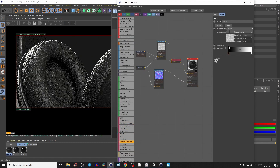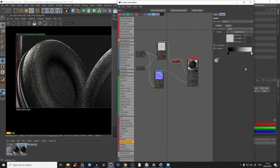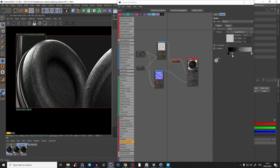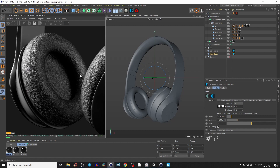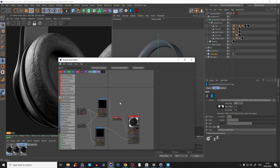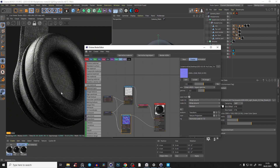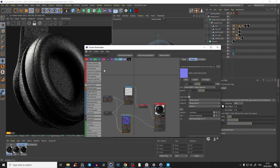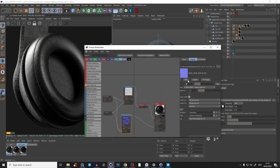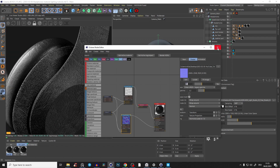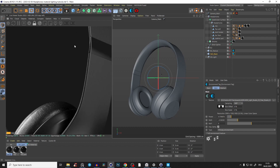To fix the roughness, go into the leather material and bring in an Octane gradient. Bring the white value down so it's not as rough, and bring the black value up slightly. The normal map is also a bit too strong, so go into the normal map and set the power to around 0.3 or 0.4. Adjust to taste — something like 0.4 works well and we can fine-tune it later.